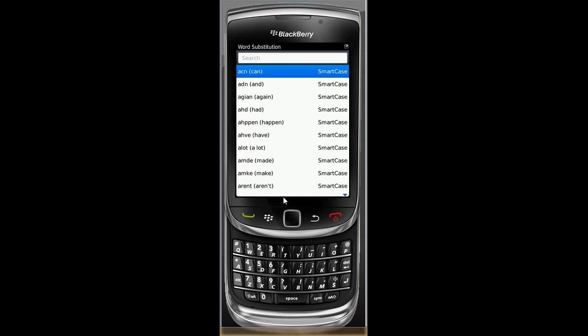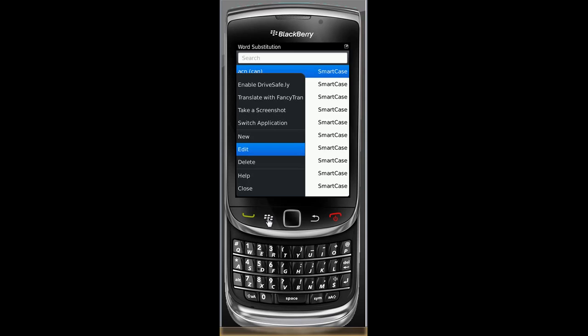I'm going to create a photo text, also called word substitution entry. I'm going to hit the menu button, the button to the left of the trackpad. I'm going to create a new one by going up to move.